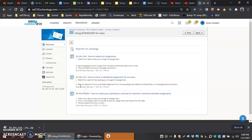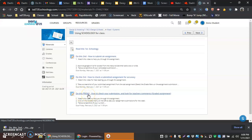Hello everyone, in this video I'm going to be walking you through the Do This Friday assignment, which is basically going to be you checking your Schoology assignments, looking for feedback from teachers, and making sure assignments are going through correctly.